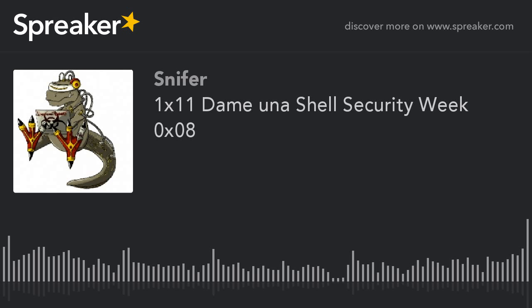Hola a todos, bienvenidos a este nuevo podcast de Damina Shell, del cual les abordaremos otro Security Week. Bienvenidos a todos, comenzamos.